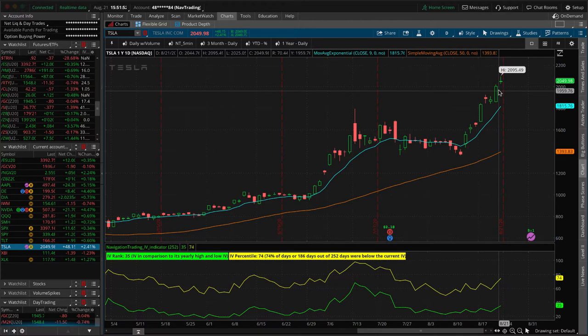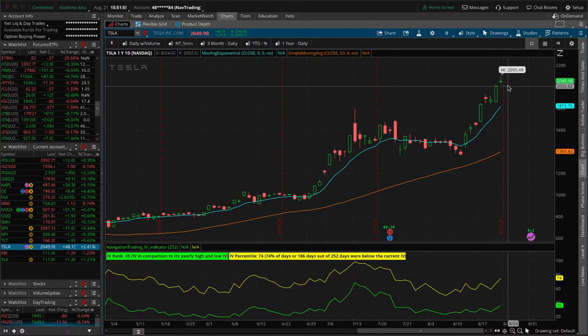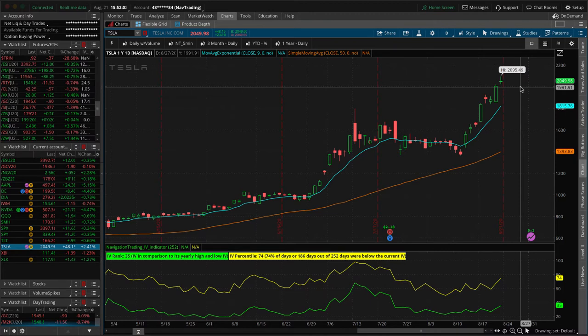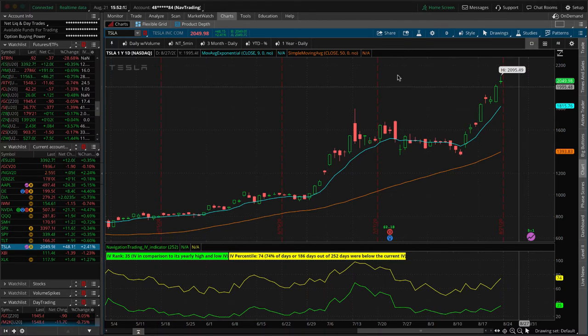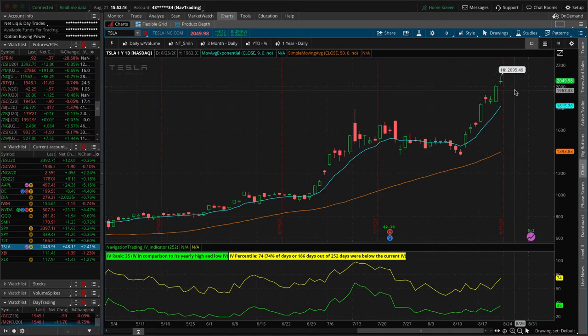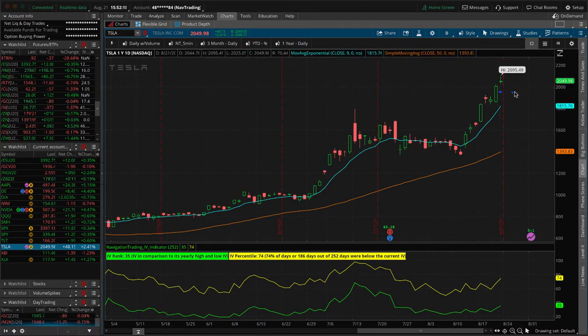Before I get to that, as you can see here on the TOS chart, there's going to be a five for one split in Tesla. Come the end of August, it's going to turn into about a $400 stock. Obviously if you own shares outright, you will just get five shares for every one that you own and your values won't change.